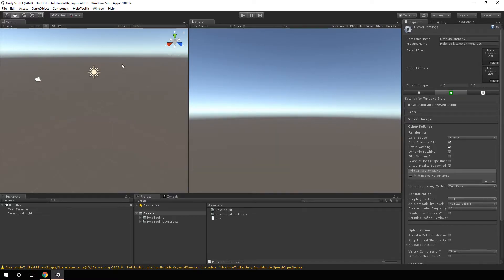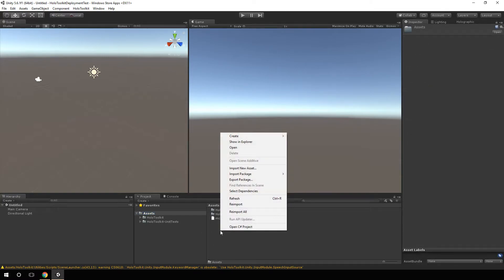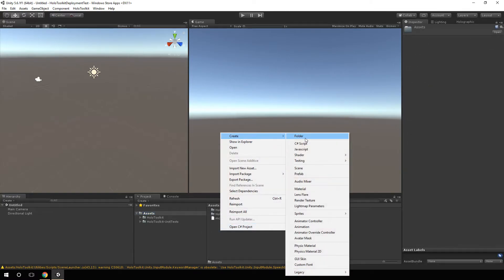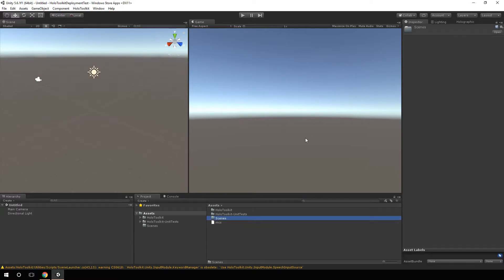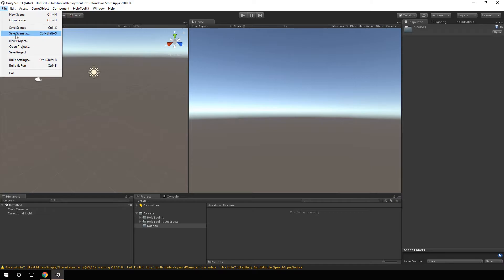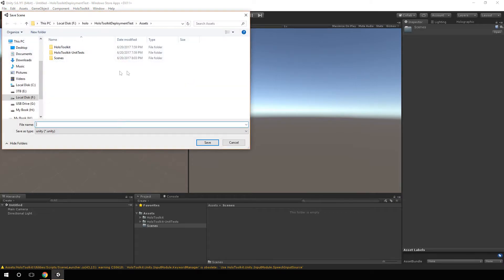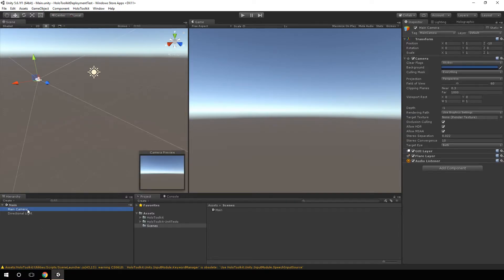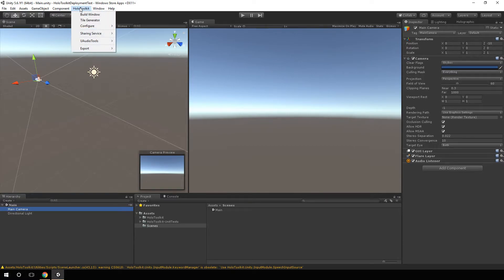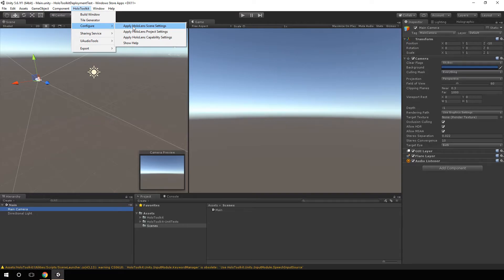Now I'm going to create a new folder here, and I'll just call it scenes. We'll save this scene in here, and we'll just call it main. Now what I could do, notice this camera, the default camera here, I could come up here to HoloToolkit and say Configure and say Apply Scene Settings, and it's going to update our camera information.